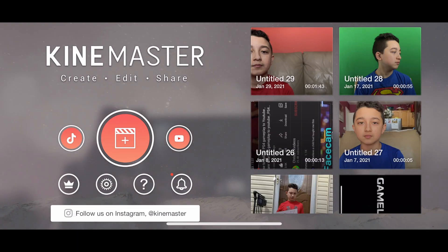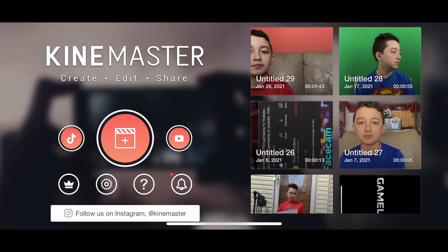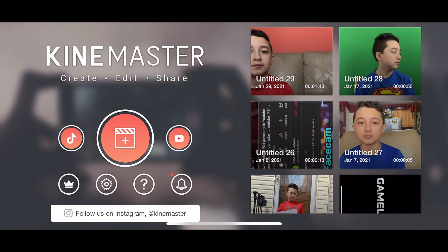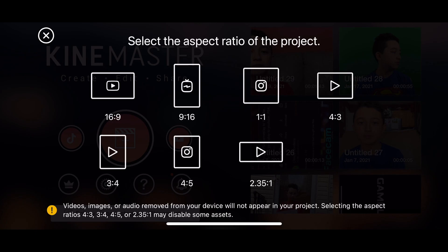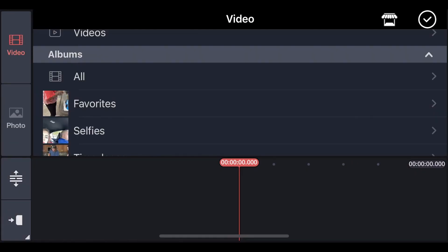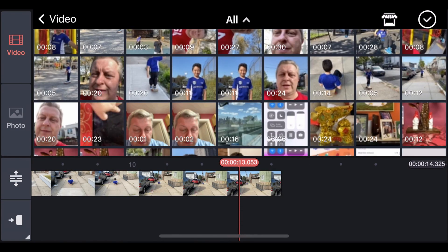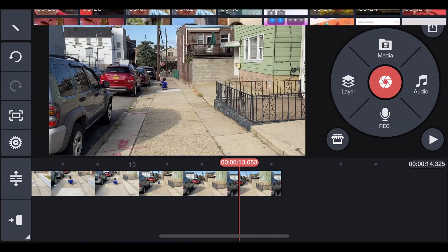Okay, so we have KineMaster opened. We're just going to open a new project — 16 to 9 as always. And I'm going to get some random clip. So I click Media, then All. Let's just take the clip of me rolling on a skateboard. Then click the checkmark.